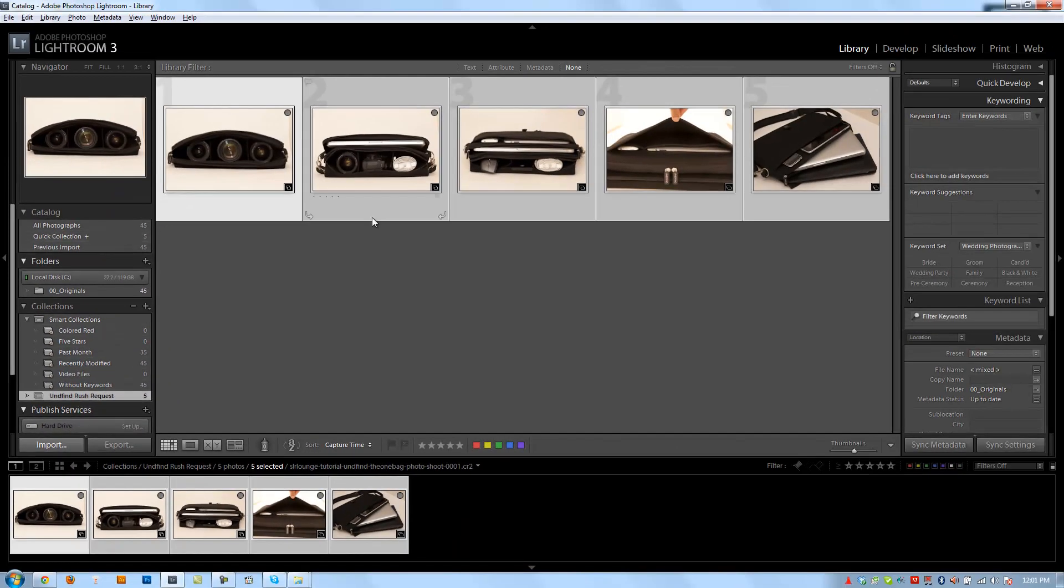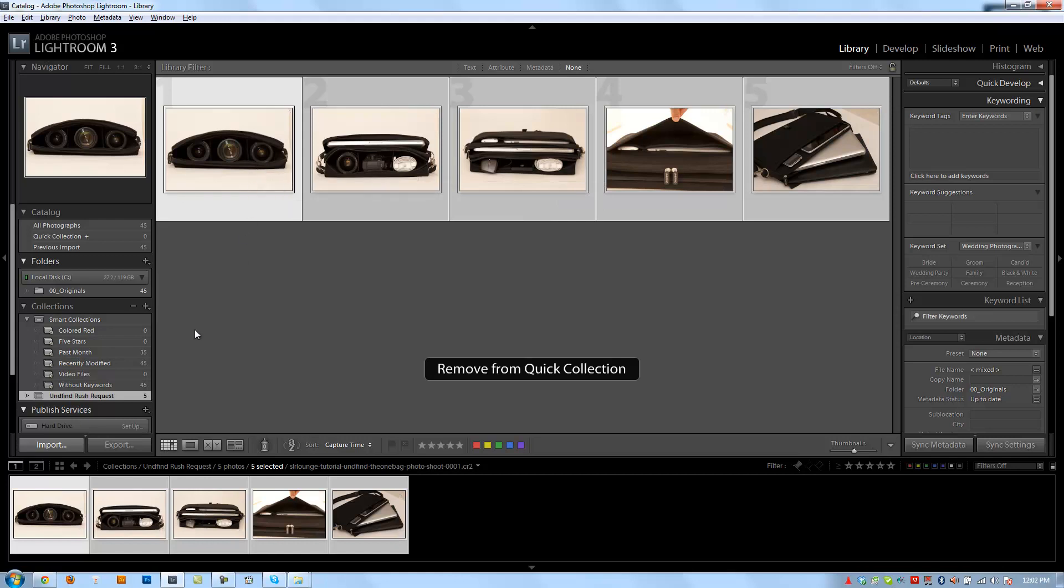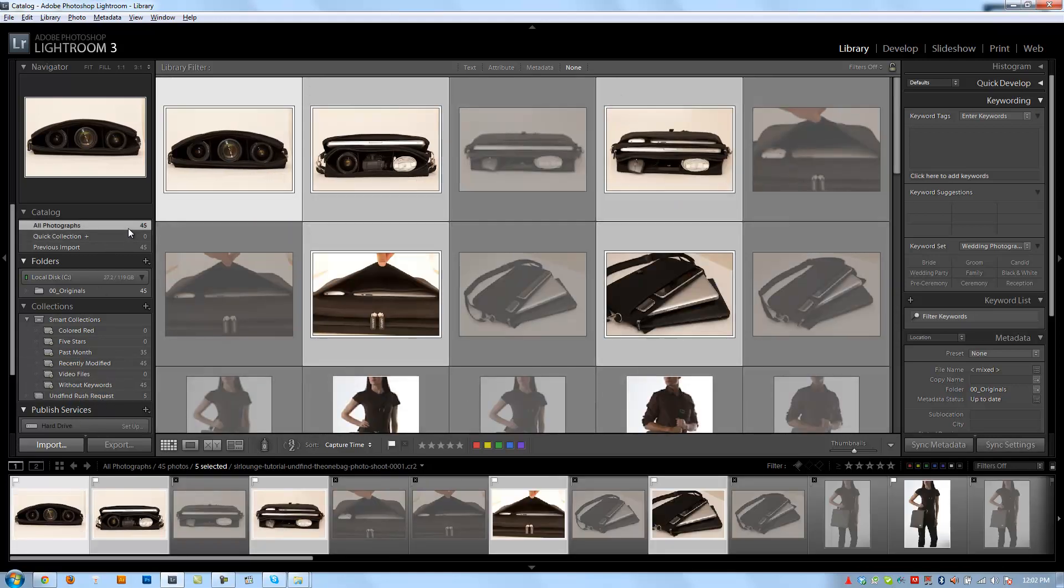Okay, so now if I remove these items from my quick collection by hitting B, they're still going to be in my undefined rush request collection right here. So now it's a permanent collection.